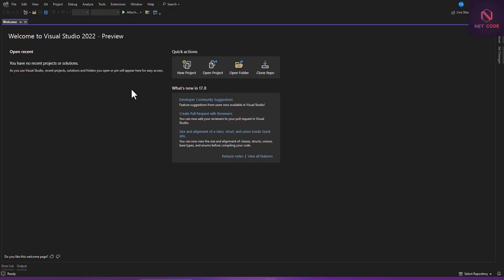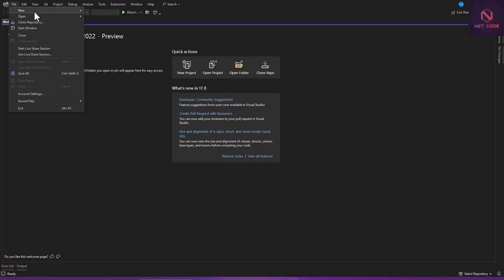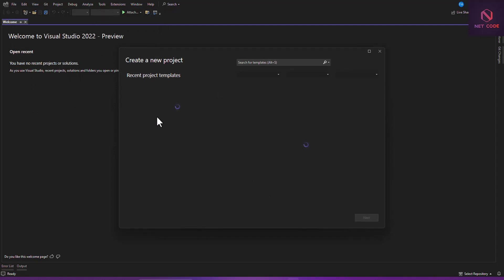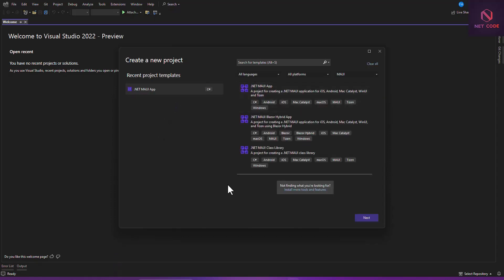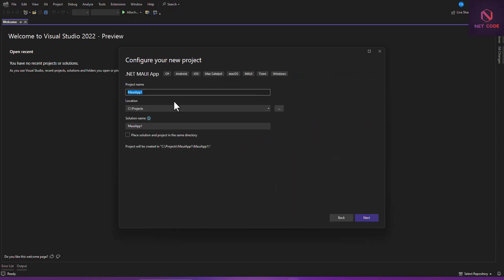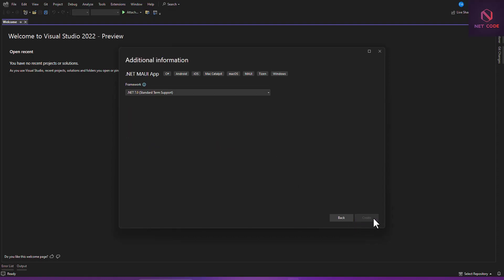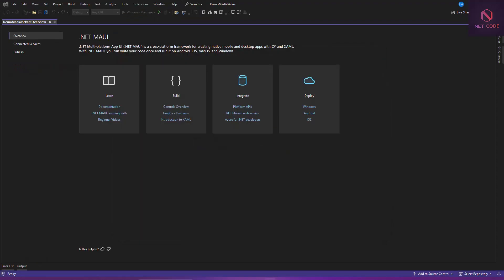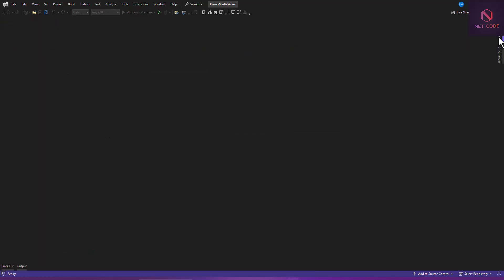What you have to do here is create a new project. After we are done with this I'm going to put it on GitHub, so I'll put a link in the description. We have a nice project created — now let's go to the main page because that is where we want to use this MediaPicker.